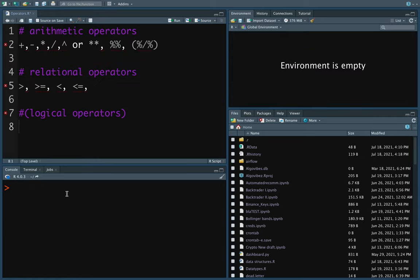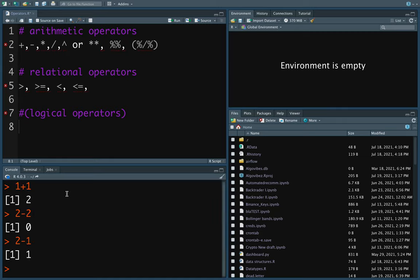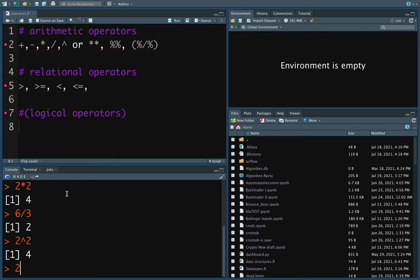Let's move on to operators. There are arithmetic operators, relational operators, and logical operators. Arithmetic operators are all the usual math operations: addition — 1 + 1 is 2; subtraction — 2 - 1 is 1; multiplication — 2 * 2 is 4; division — 6 / 3 is 2. For exponentiation, you can take 2^2 which is 4, or alternatively 2**2 which also gives 4. Those are the two possibilities for the exponent.